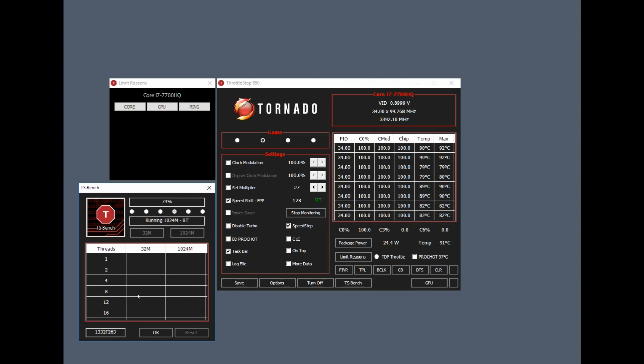So again, there we're at 75%. We've had no thermal issues. Temperatures are reasonably high, but like I say, this is as if you were encoding a video. Your temperatures won't get this high when you're gaming. It's as simple as that, because games don't hit the CPU this hard this constantly.